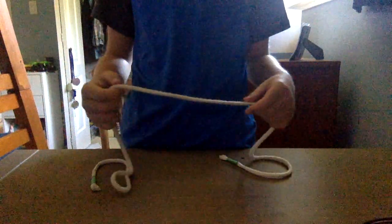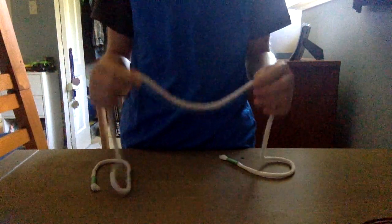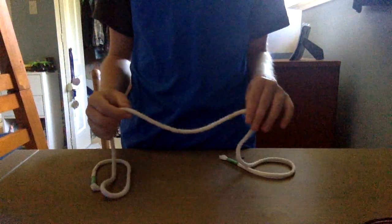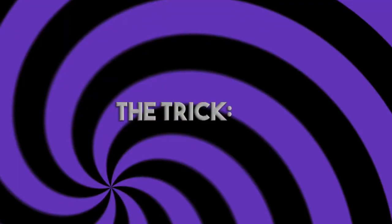Hi guys, welcome to another magic video. Today I'm going to be showing you how to do a very cool trick with a rope. Let's get on into it.